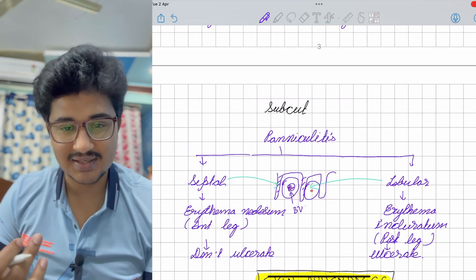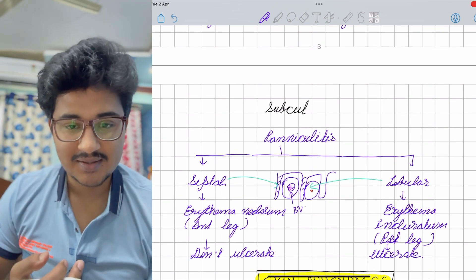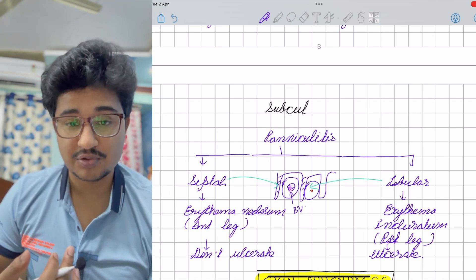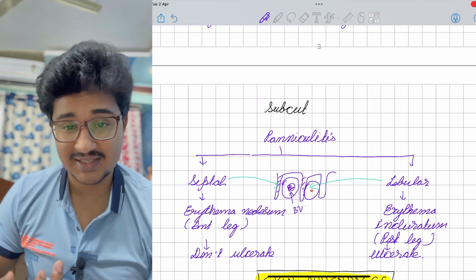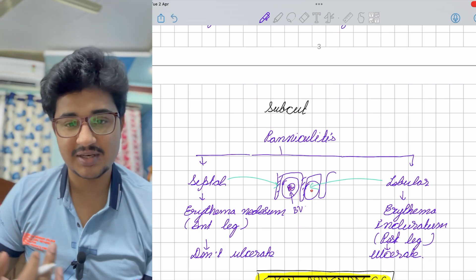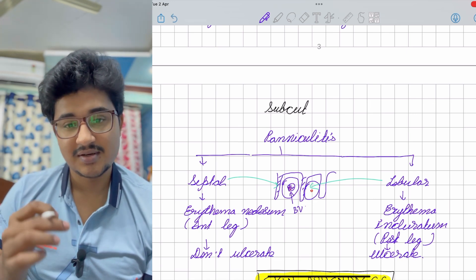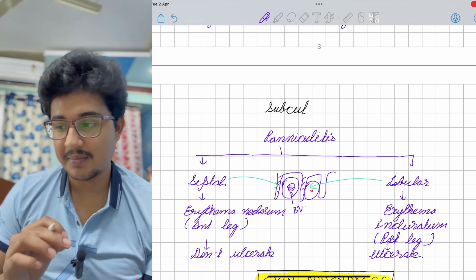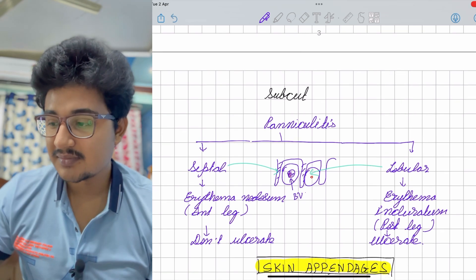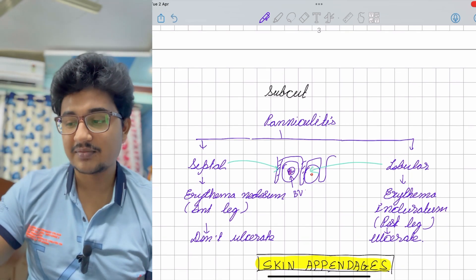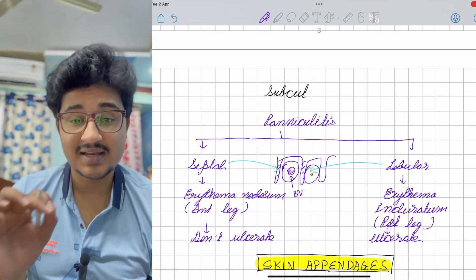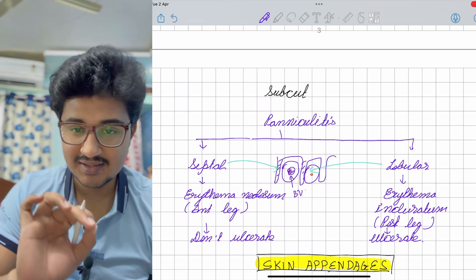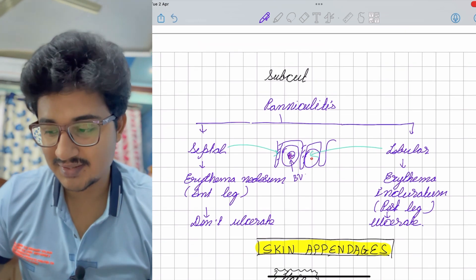Conditions associated with erythema nodosum include mycobacterium infection, sarcoidosis, and some bacterial infections. In lobular panniculitis, we say erythema induratum — seen on the posterior surface of the leg — and it ulcerates.